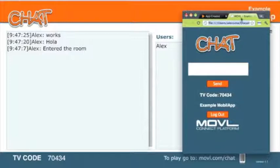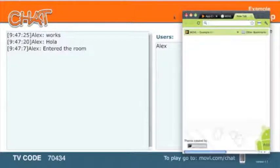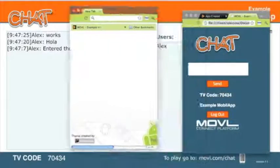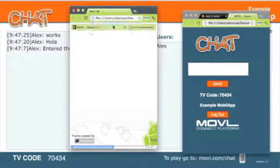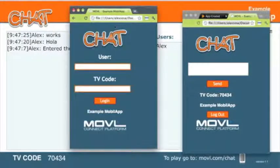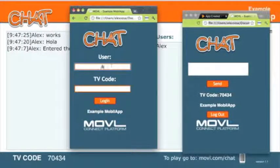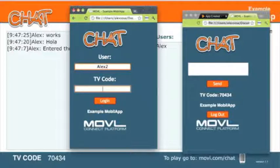But to really test this thing, let's get another user in on this. So let's open up another web browser or another window and we'll log in as a second user to simulate two different smartphones or tablets.